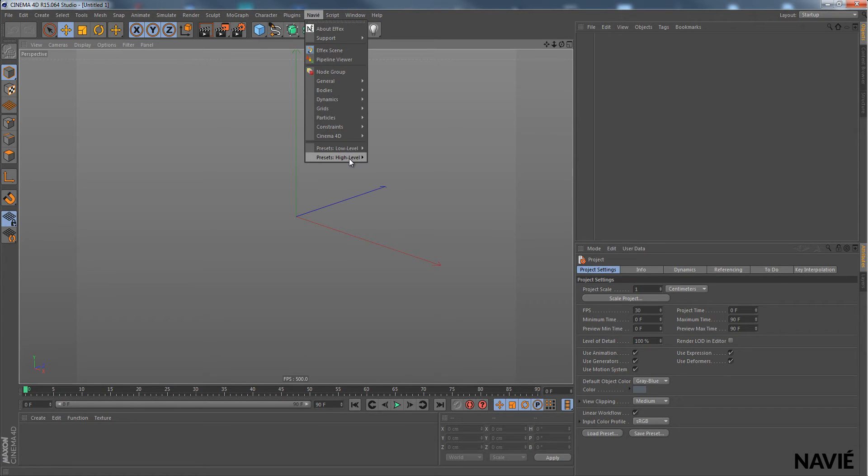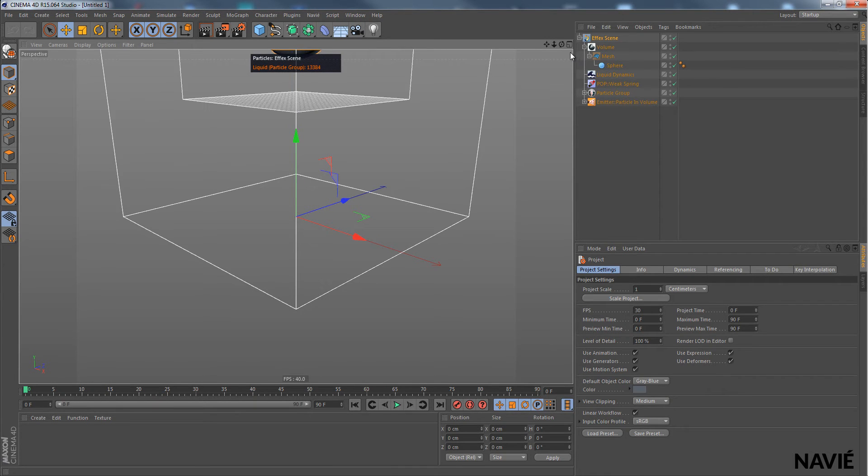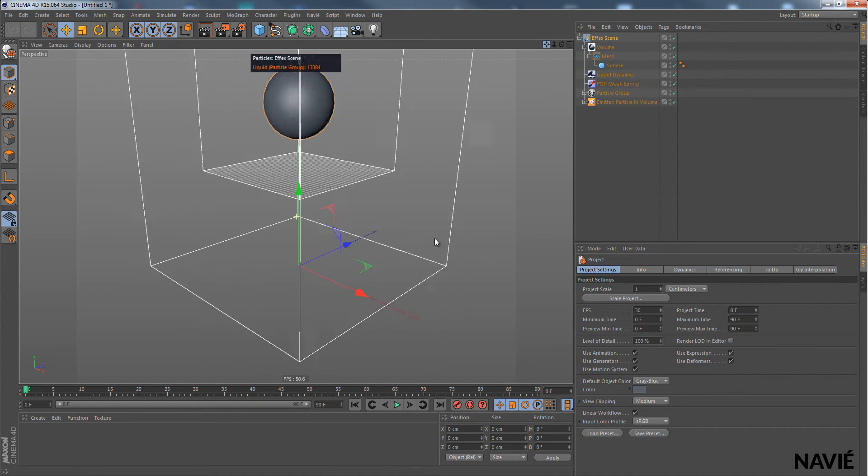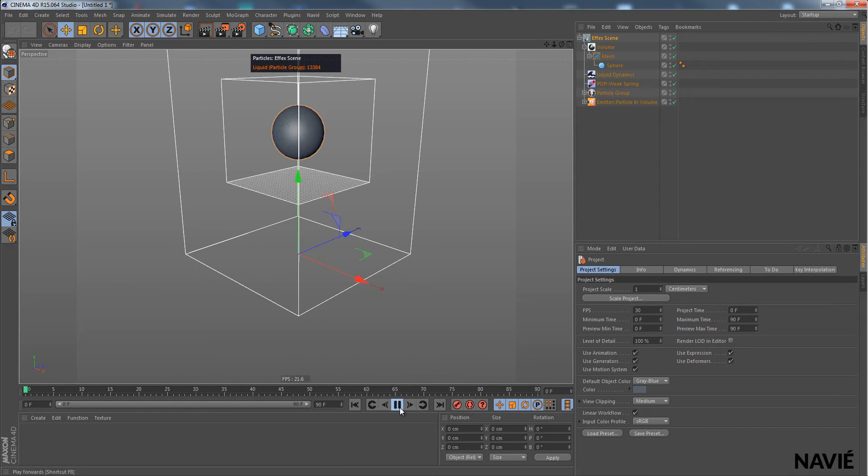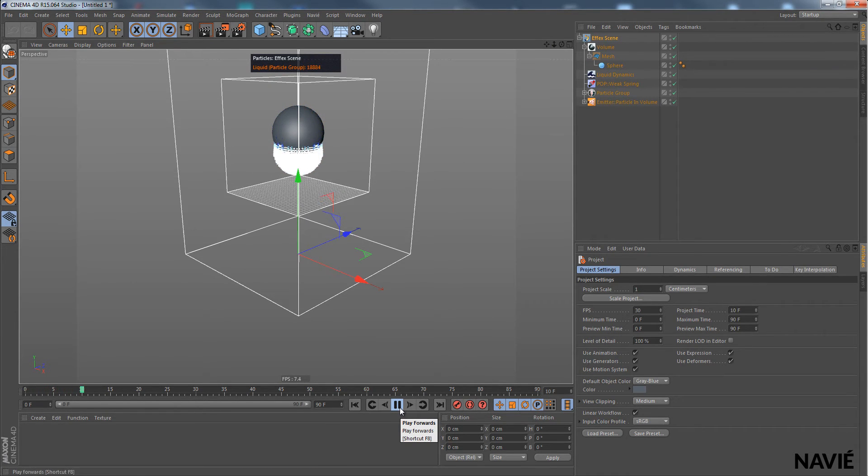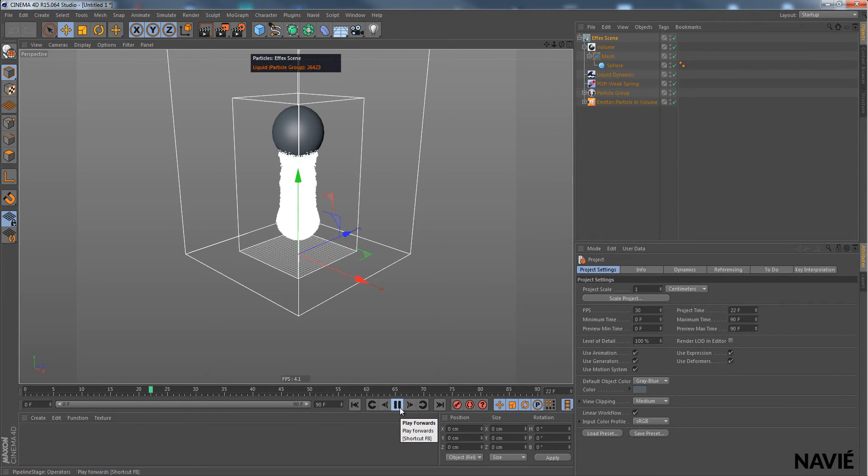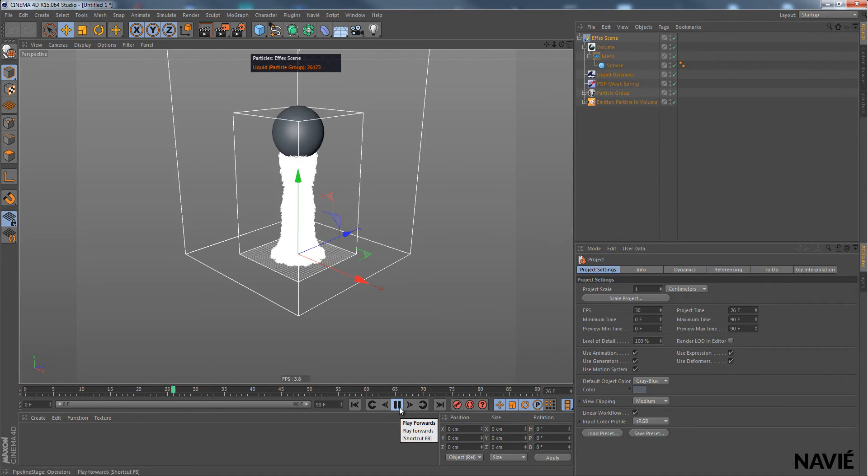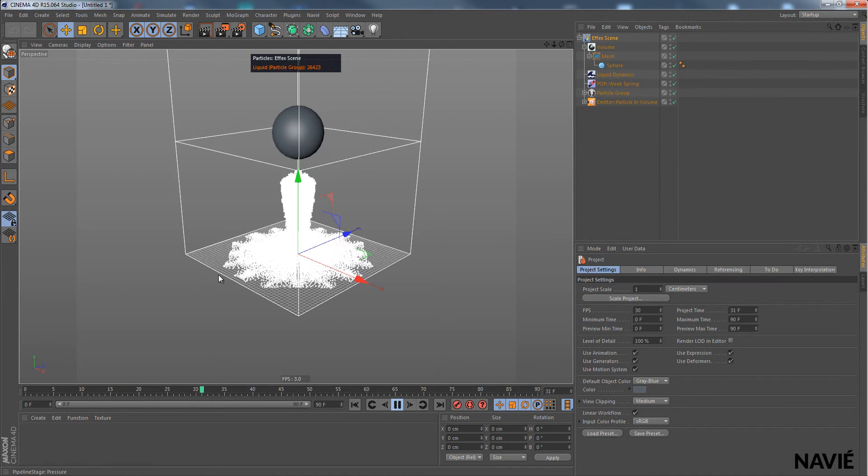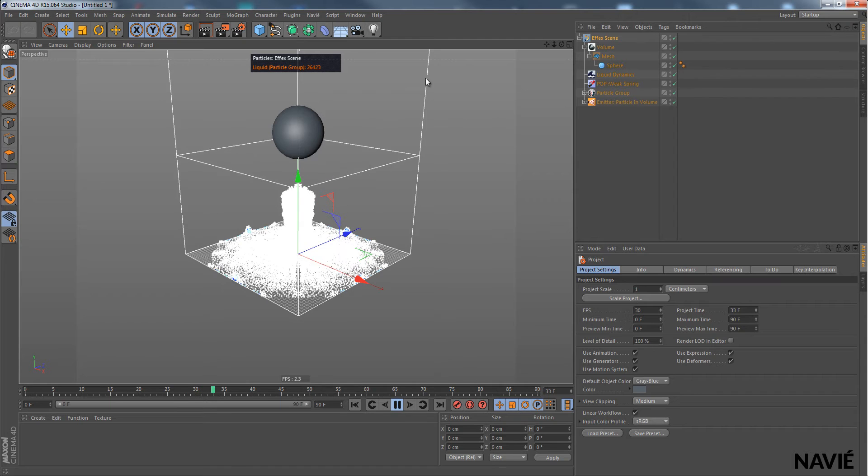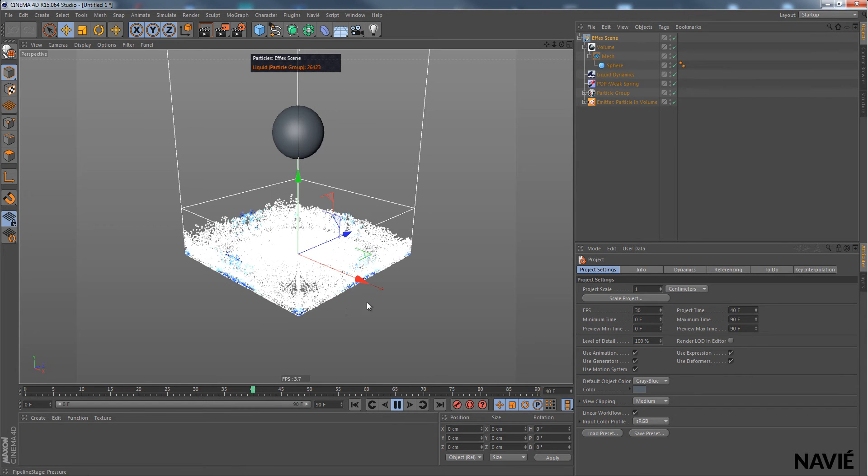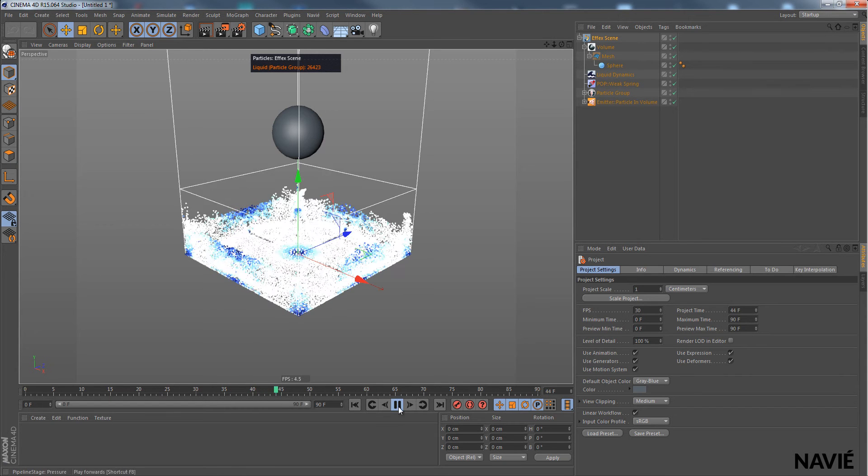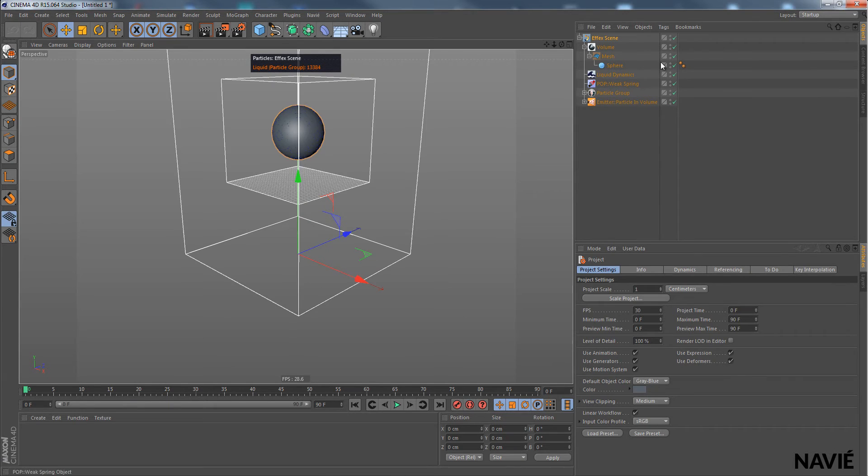So let's just start right away into Cinema 4D. Go into Navier menu, Presets, Low Level and use the liquid setup. And this is just our default setup that creates a liquid source which has water particles emitted and which are flowing down and colliding with the fluid simulation domain container.